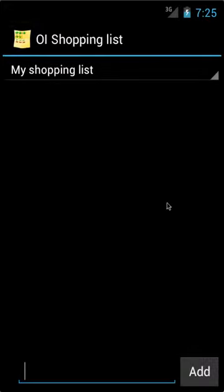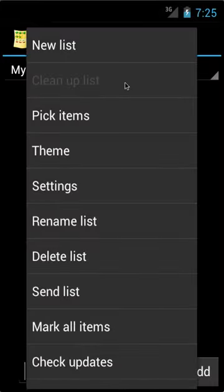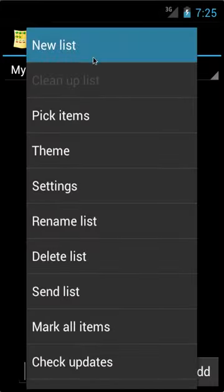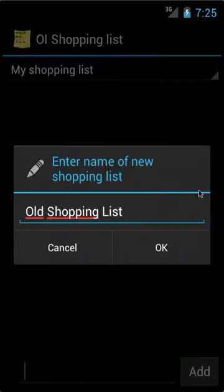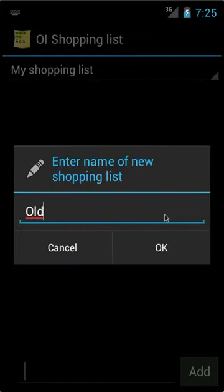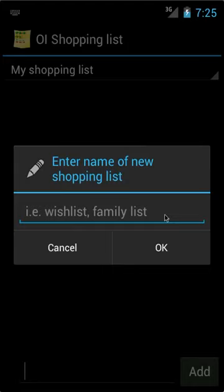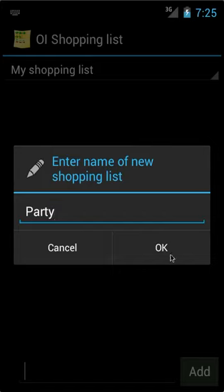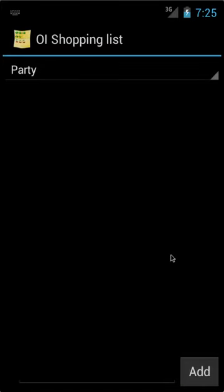Now let's create a list for the party. To create a list, you go Menu, New List, and I'm going to name this list Party. And click OK.